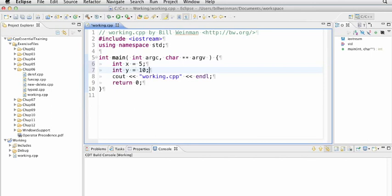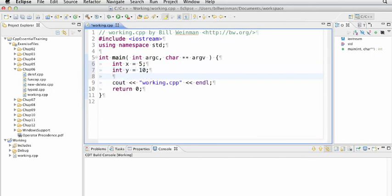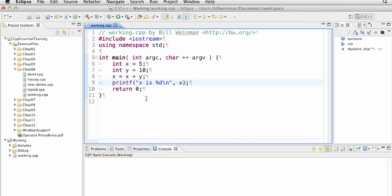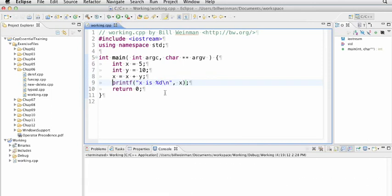Now if I wanted to add x to y and put the result in x, I could say something like x equals x plus y, and then I could print that out. I'll just use a printf for this: x is %d. Now our result should be something like 15. So I'll save that and run it, and it says x is 15.